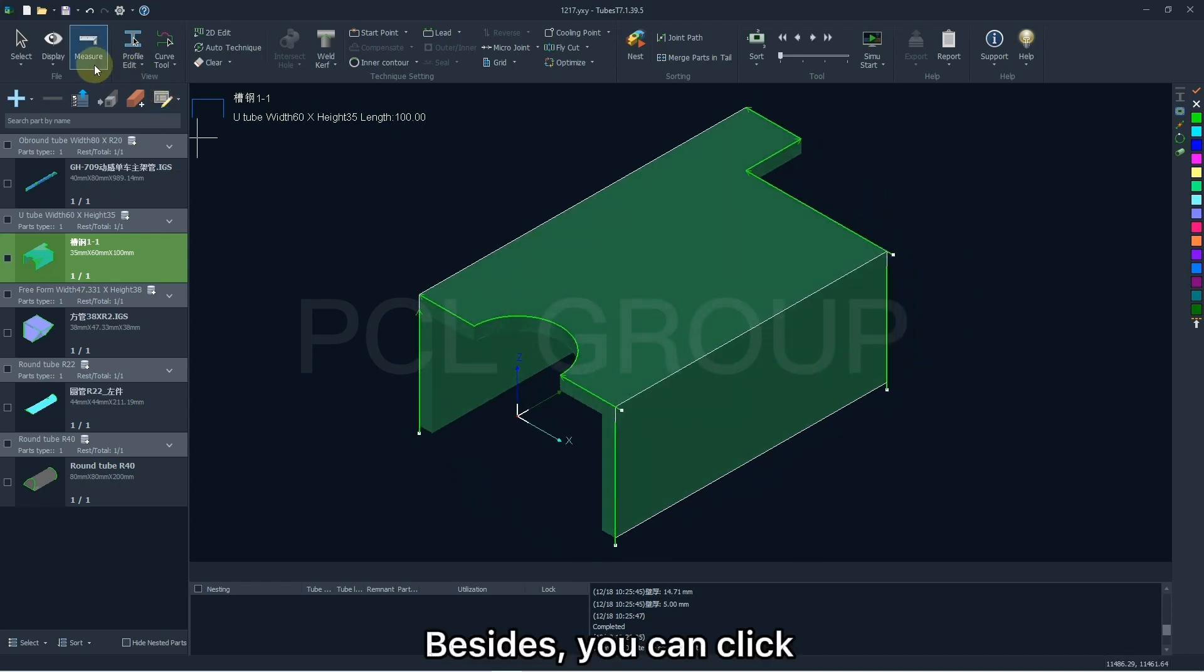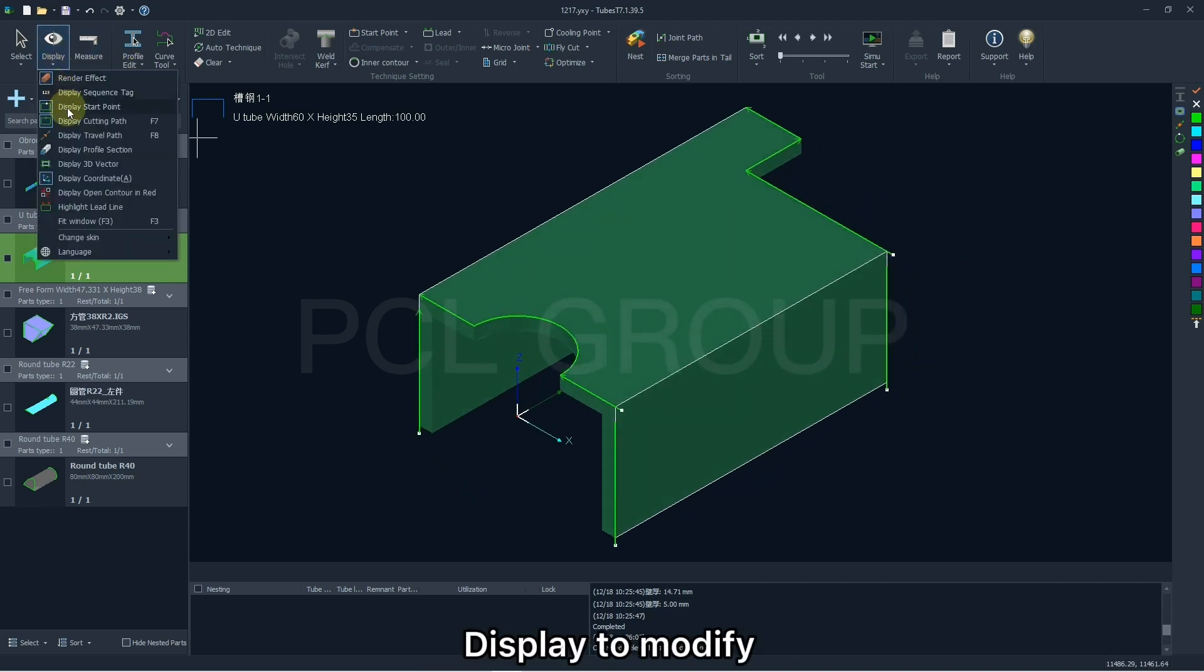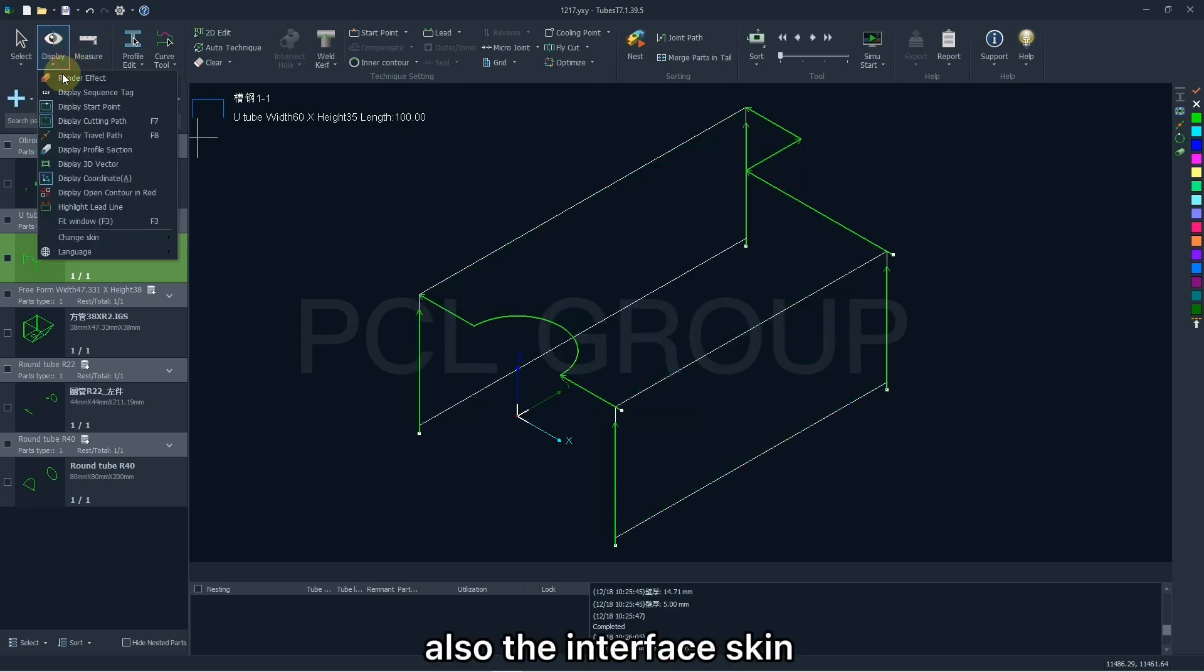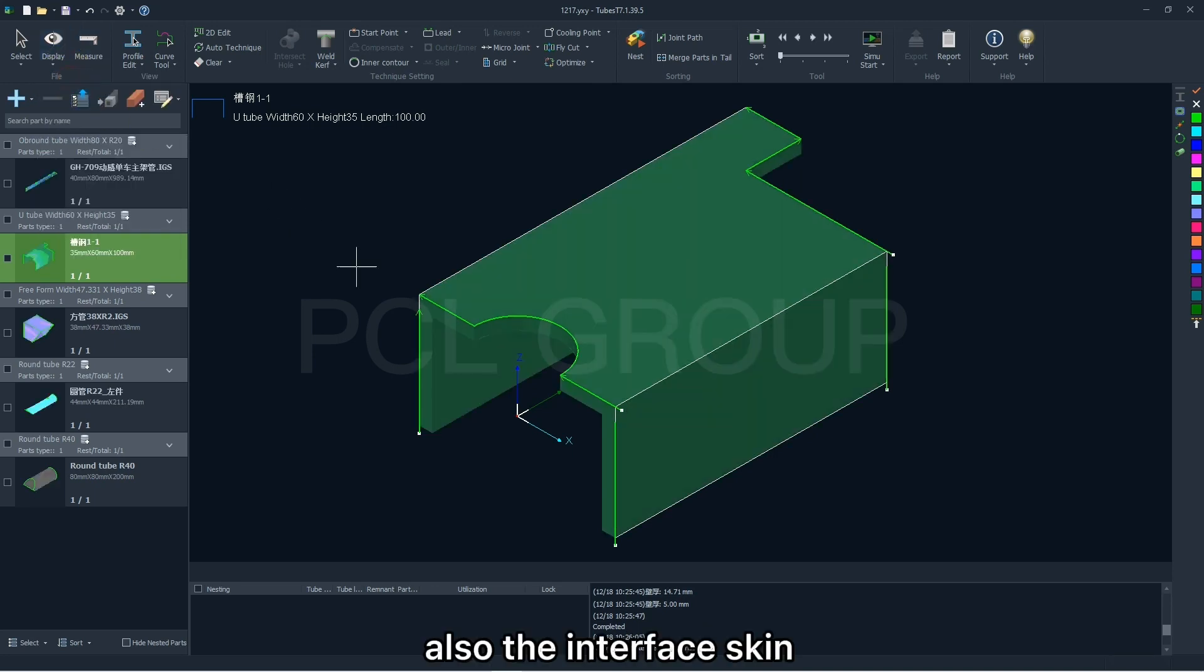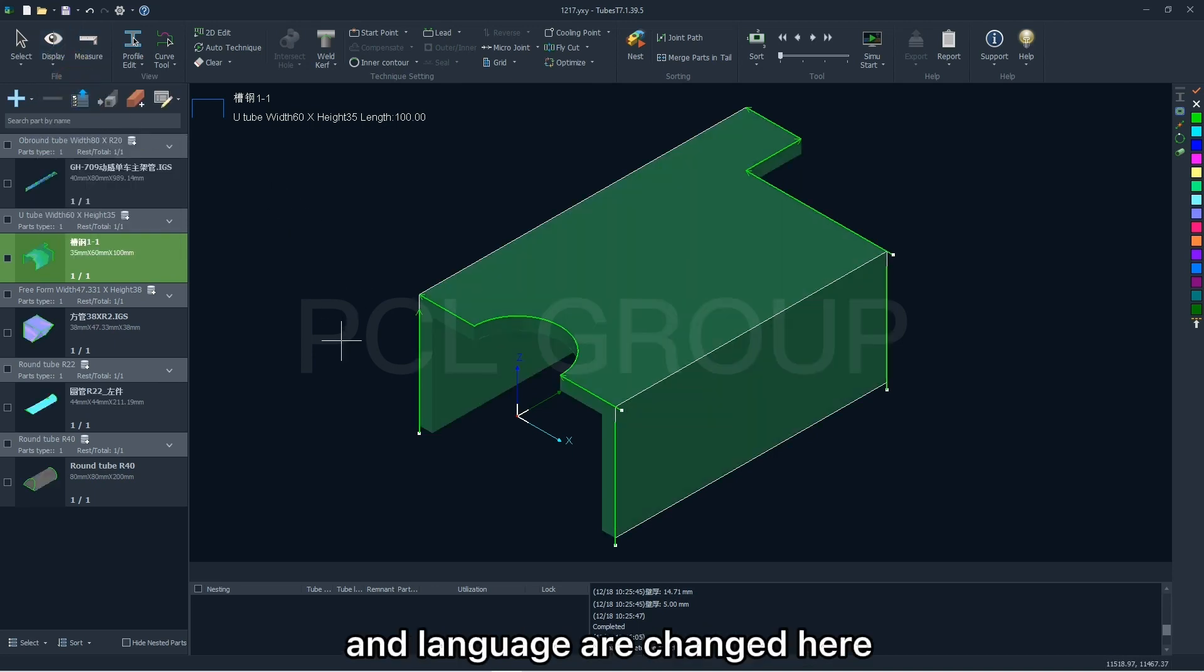Besides, you can click Display to modify the visual effect. Also, the interface skin and language are changed here.